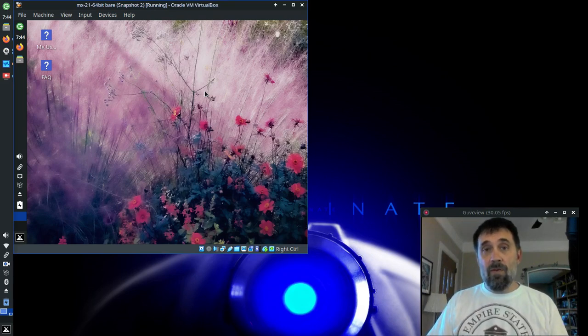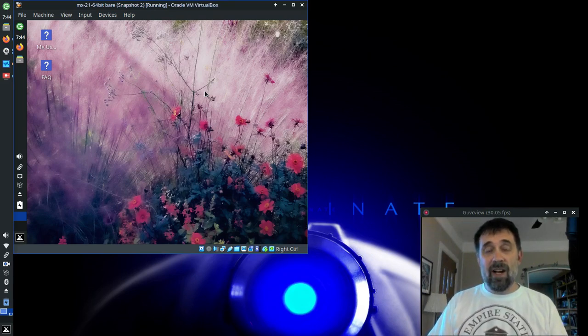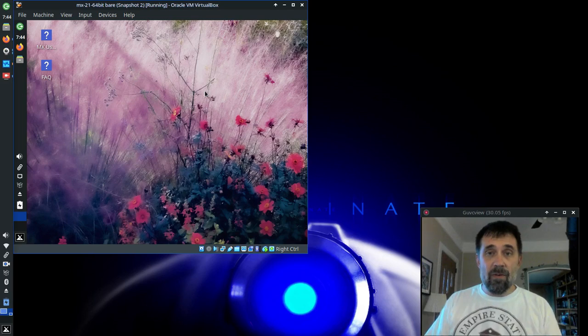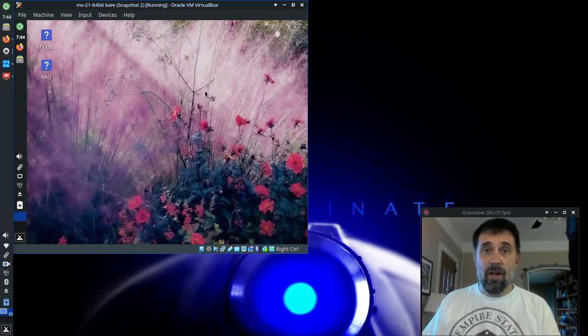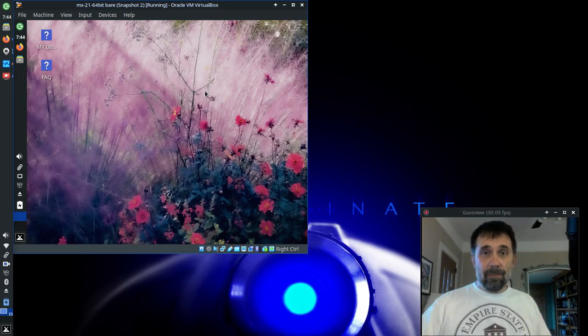For tips, tricks, how-tos, head over to mxlinux.org or mxlinux.com. This is Dolphin Oracle signing off. Have a great day.